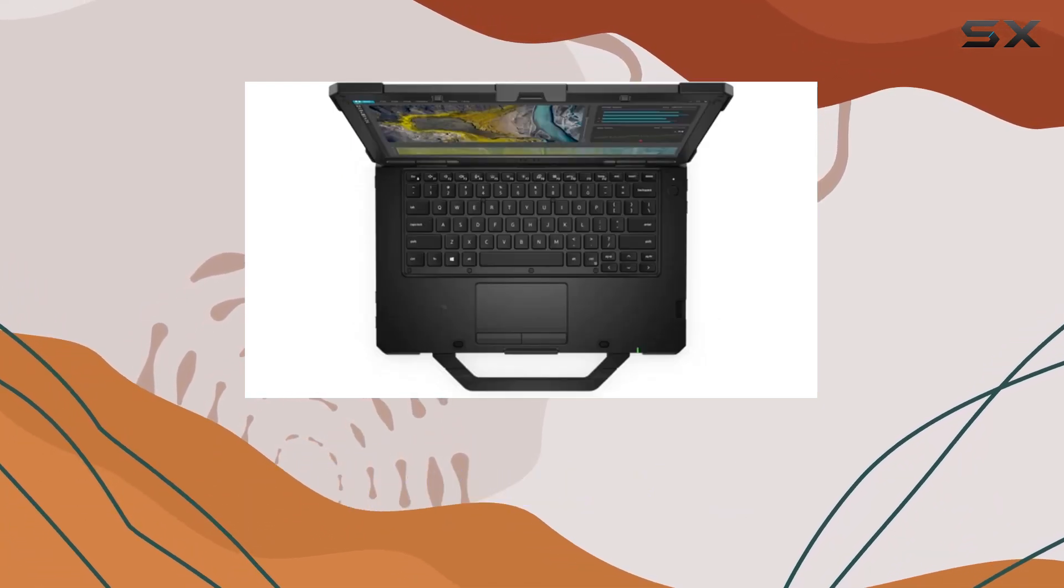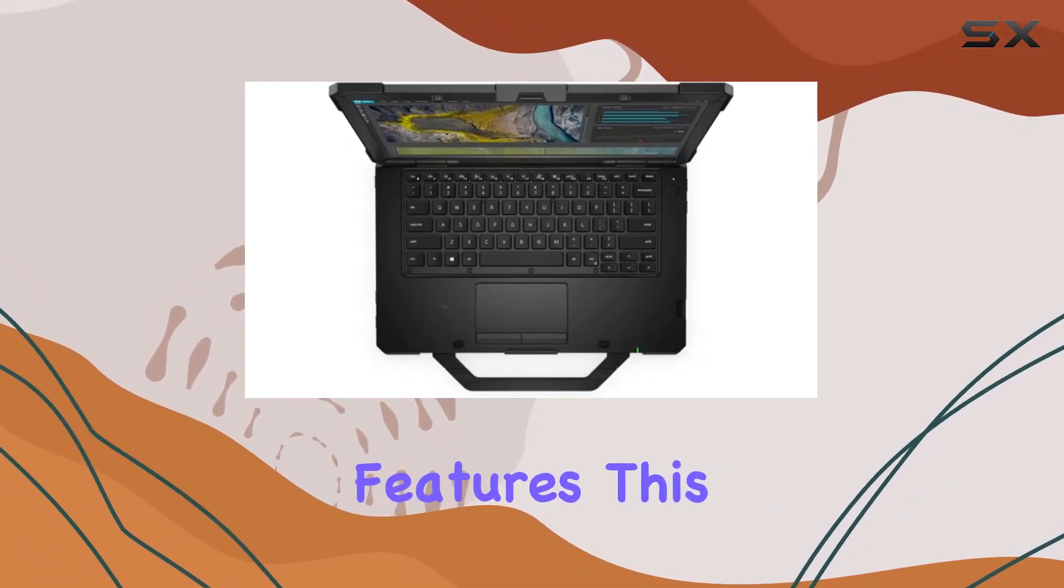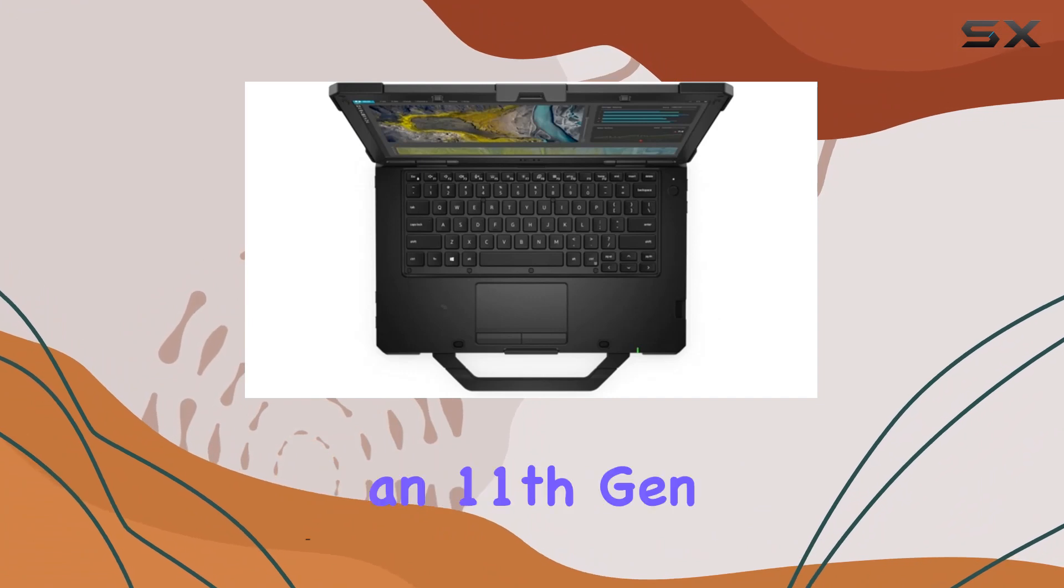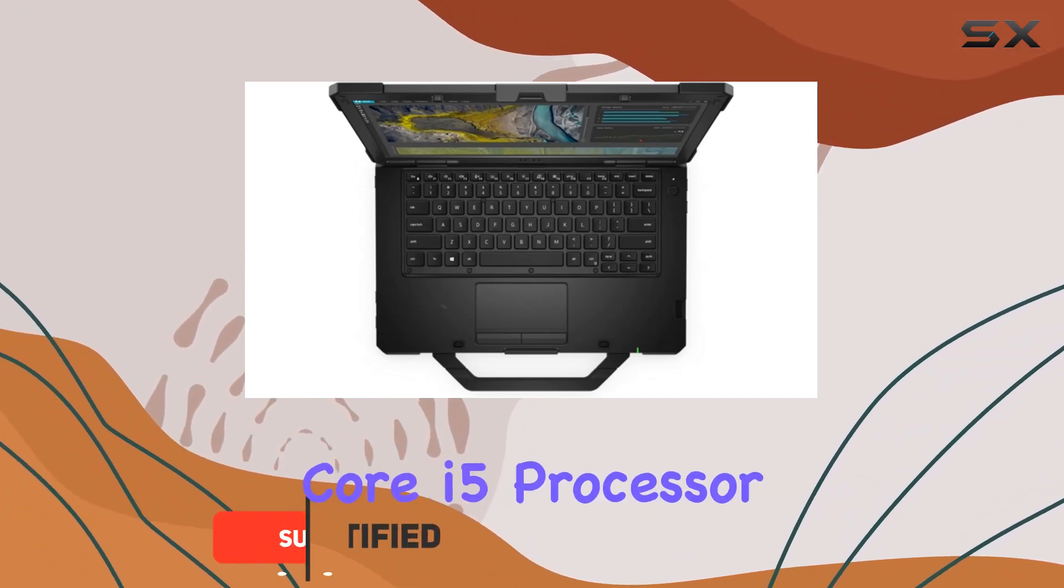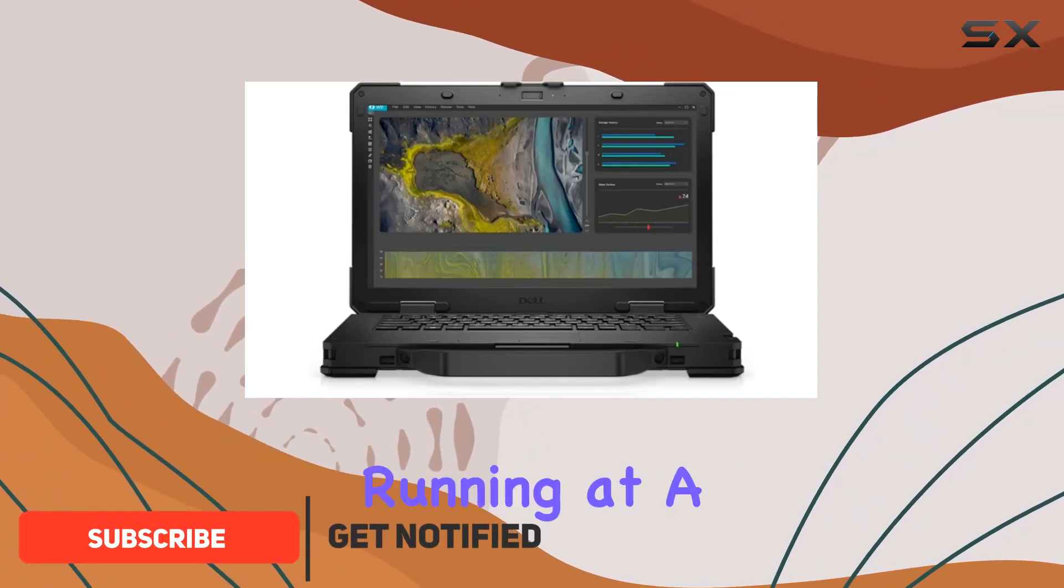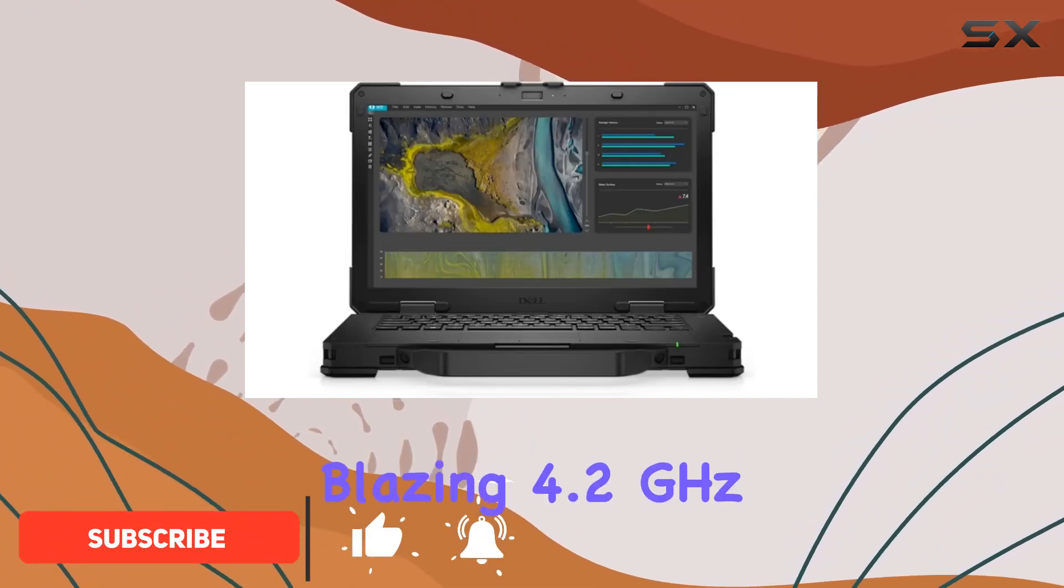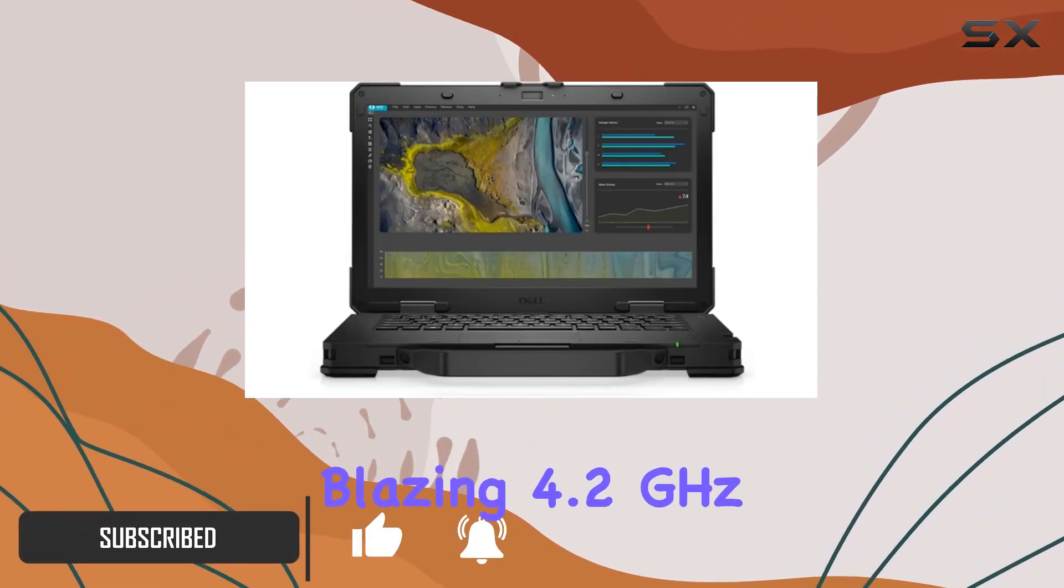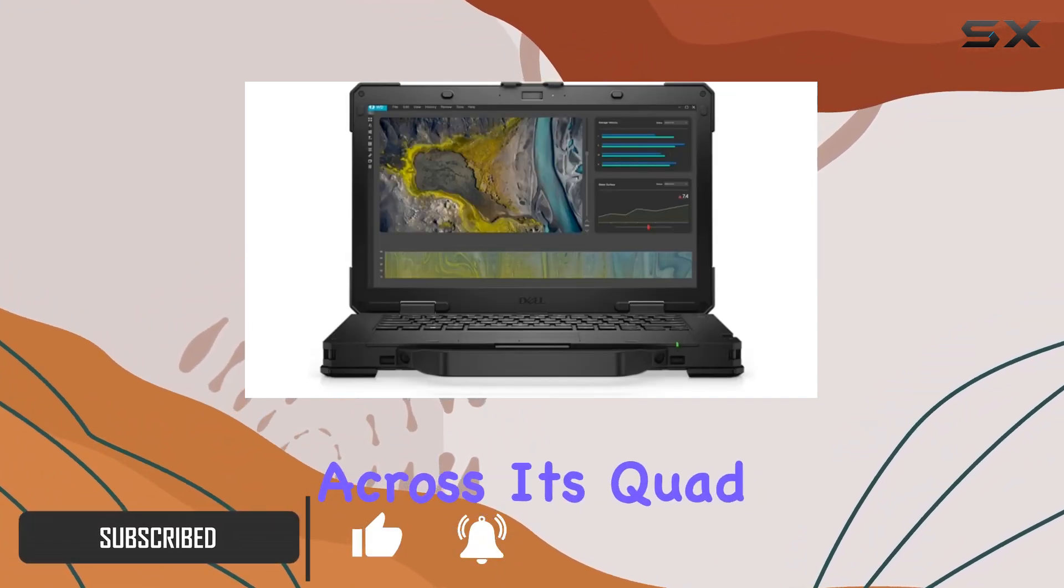Packed with cutting-edge features, this beast boasts an 11th Gen Core i5 processor, running at a blazing 4.2 GHz across its quad cores.